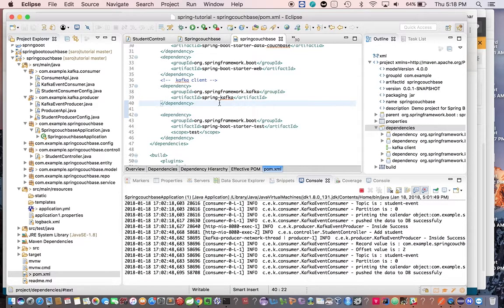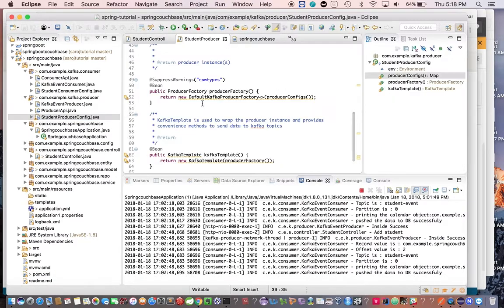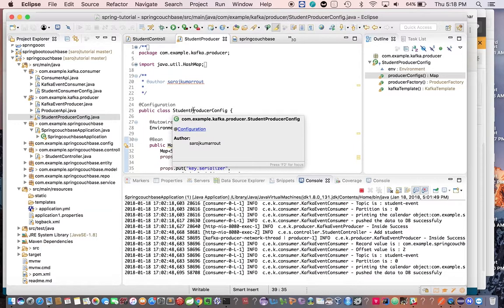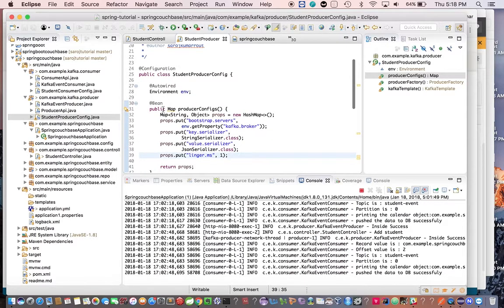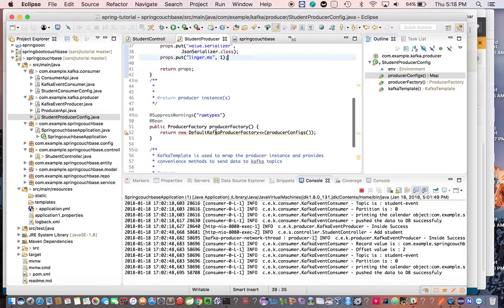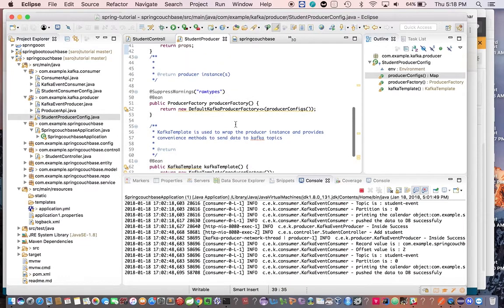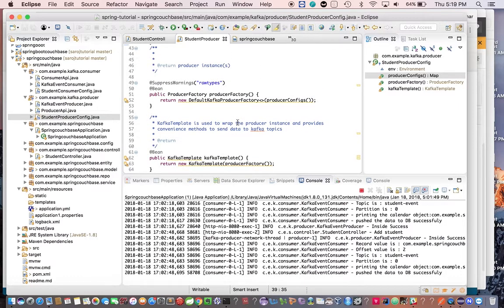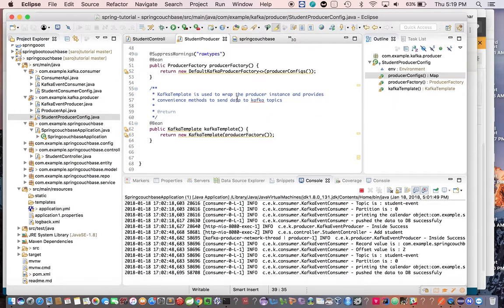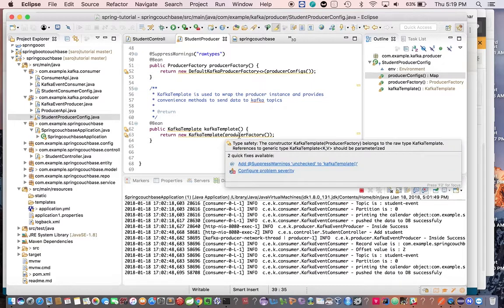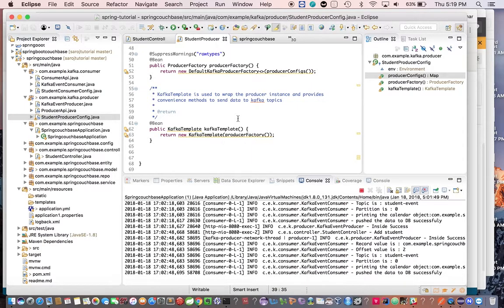We added the Spring Kafka library, and we've written four classes — two for the producer and two for the consumer. Let's look at the ProducerConfig class, which is annotated with @Configuration. The purpose of this class is to create beans annotated with @Bean. We have a ProducerFactory, which is used to create producer instances, and a KafkaTemplate, which wraps the producer instances and provides convenient methods like the send method used to send a payload to the topic.